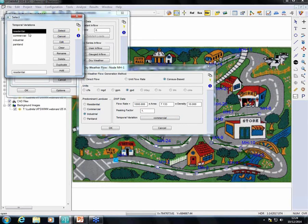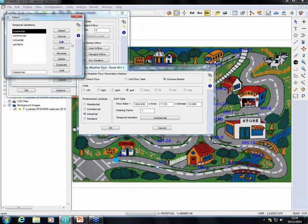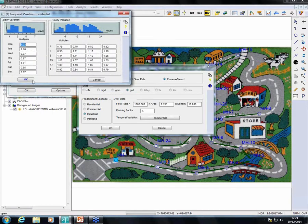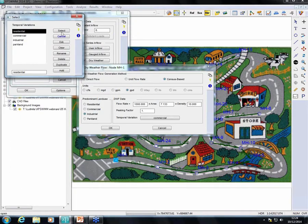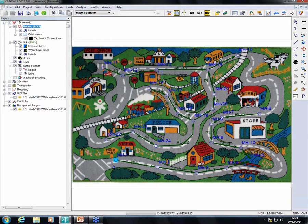In the temporal variation section, for residential, commercial, and industrial land uses, we can insert the diurnal pattern to get the exact picture of where flow is coming from during the day — 24 hours — and during the week, with different patterns for weekdays and weekends. In one node, we can have a combination of dry weather flow from residential, commercial, and industrial units simultaneously.